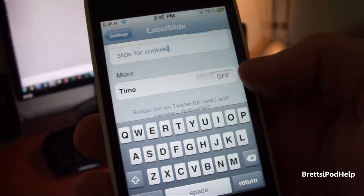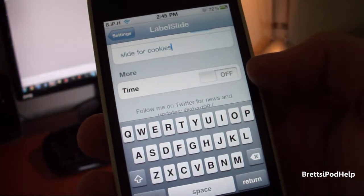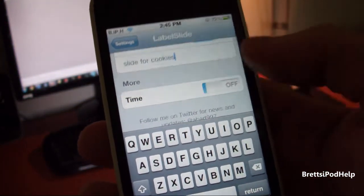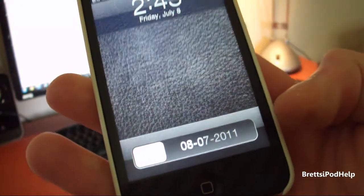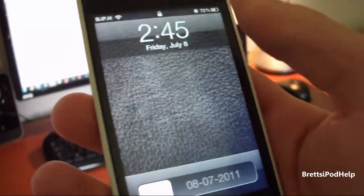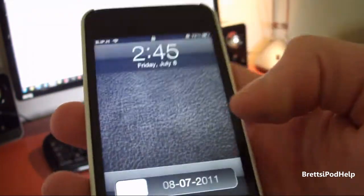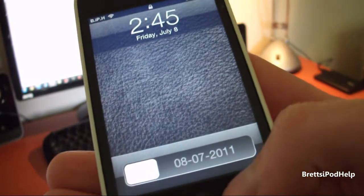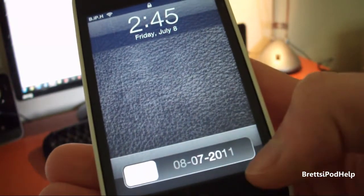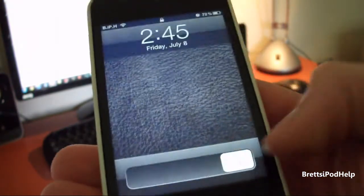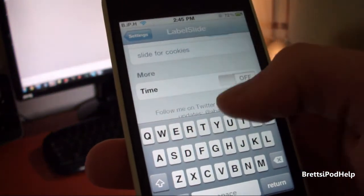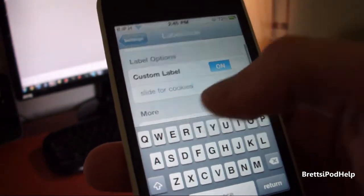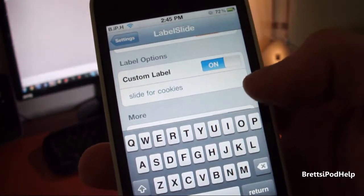Down here is where you can set a time instead of the custom text. Let's just open that up — here it actually shows the date rather than the time; the time is up here. It shows you the date right here if you want that. You can turn that on and off, or you can just have the custom text.